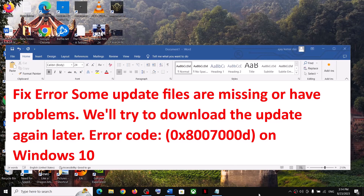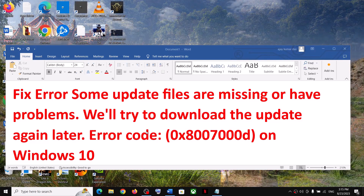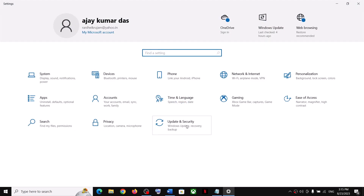Hello guys, welcome to my channel. On your Windows 10 computer, if you're receiving this update error — 'some update files are missing or have problems, we will try to download the update again later' — and the error code is 0x8007000D, then open Windows Settings and go to Update and Security.